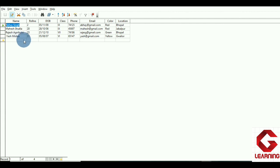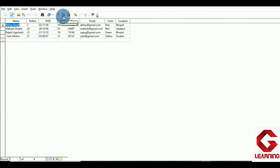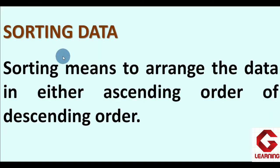In this way we can arrange records in ascending or descending order using the sorting options available just above the table in OpenOffice Base. In this video you have seen how to use the DELETE command to delete one or more records from a table, and how to arrange data in ascending or descending order. The remaining part of session 3 will be covered in the next video.